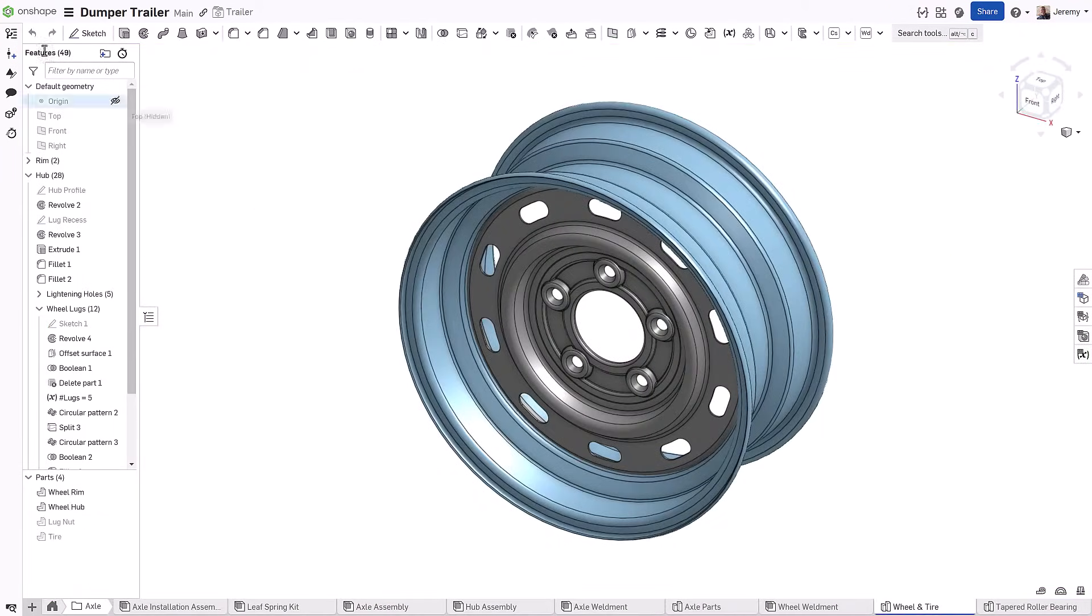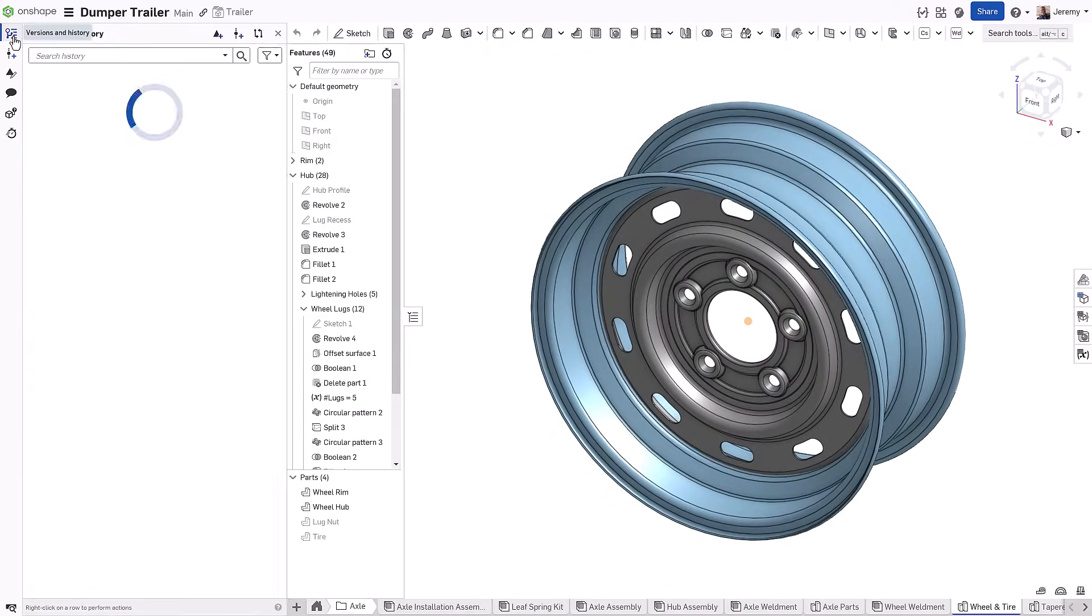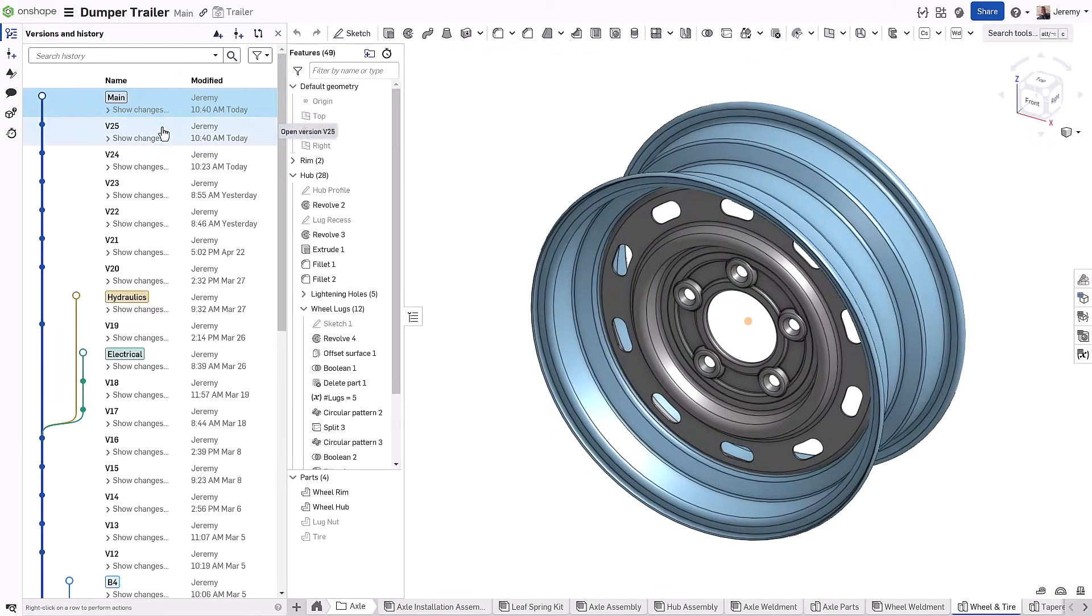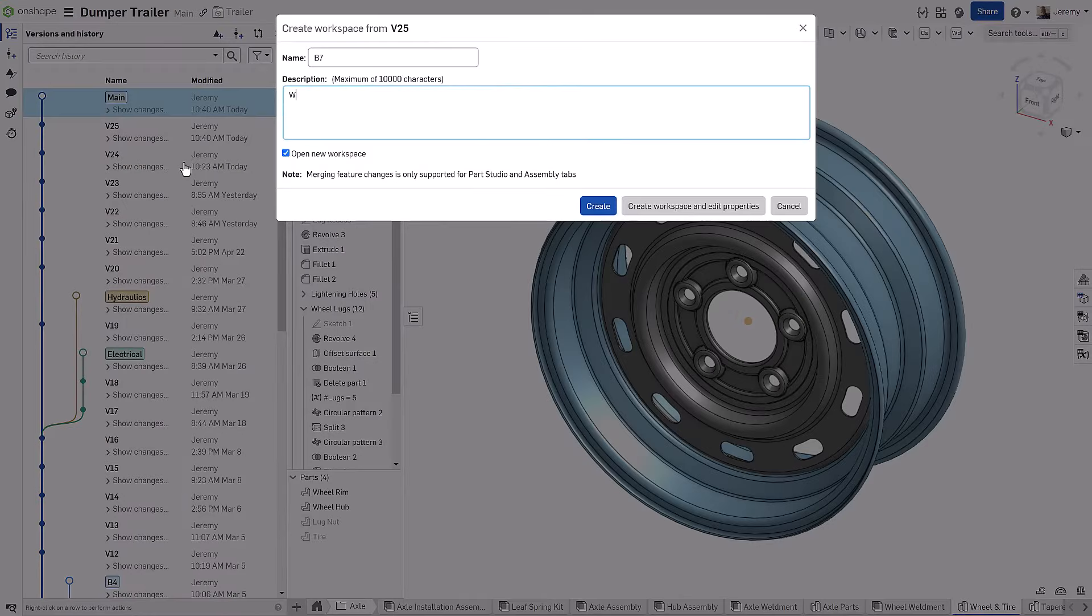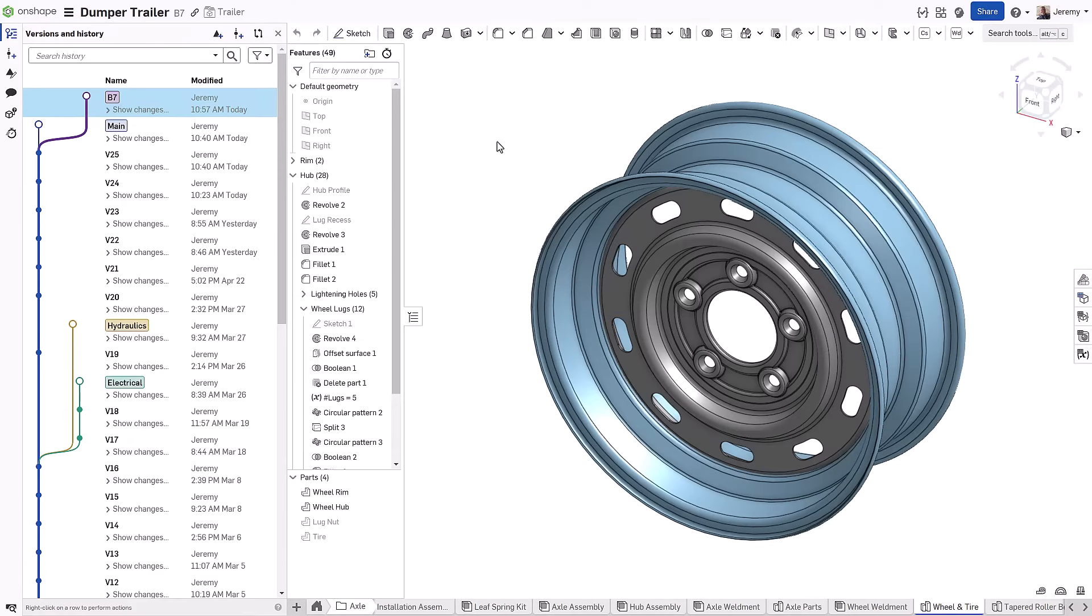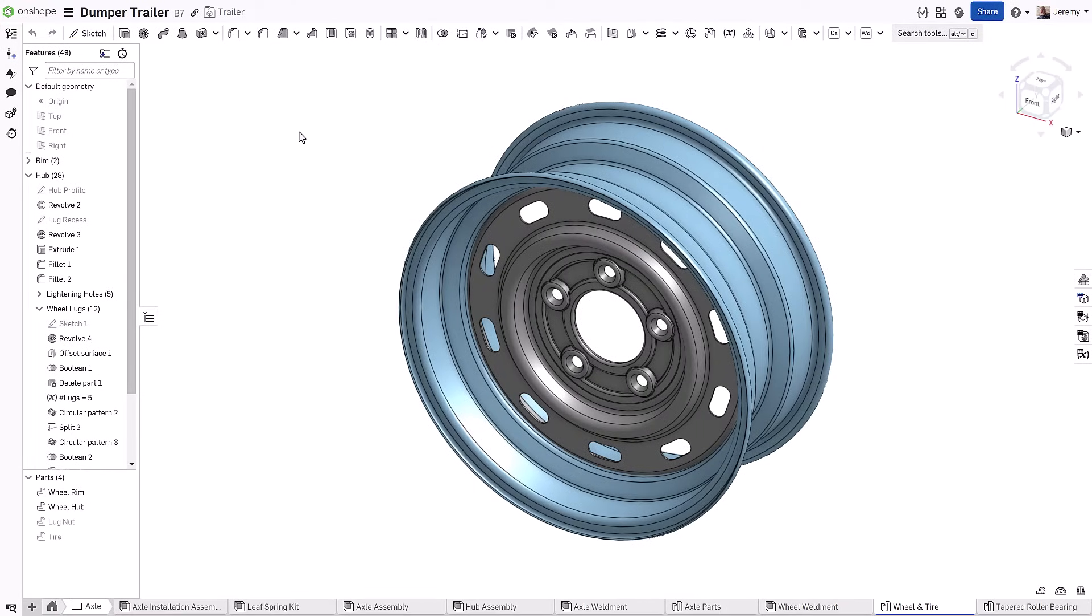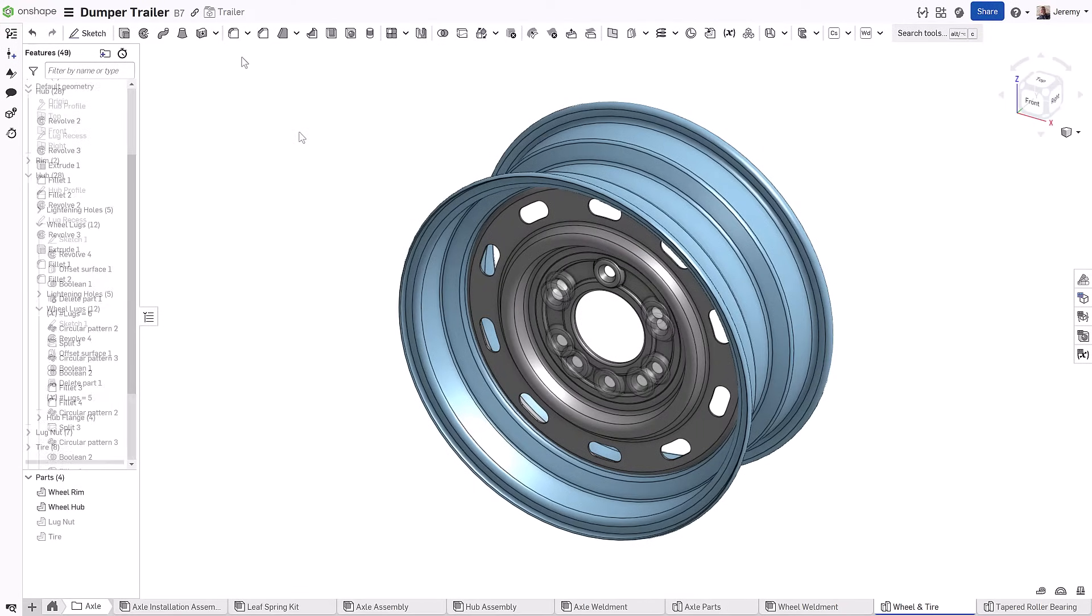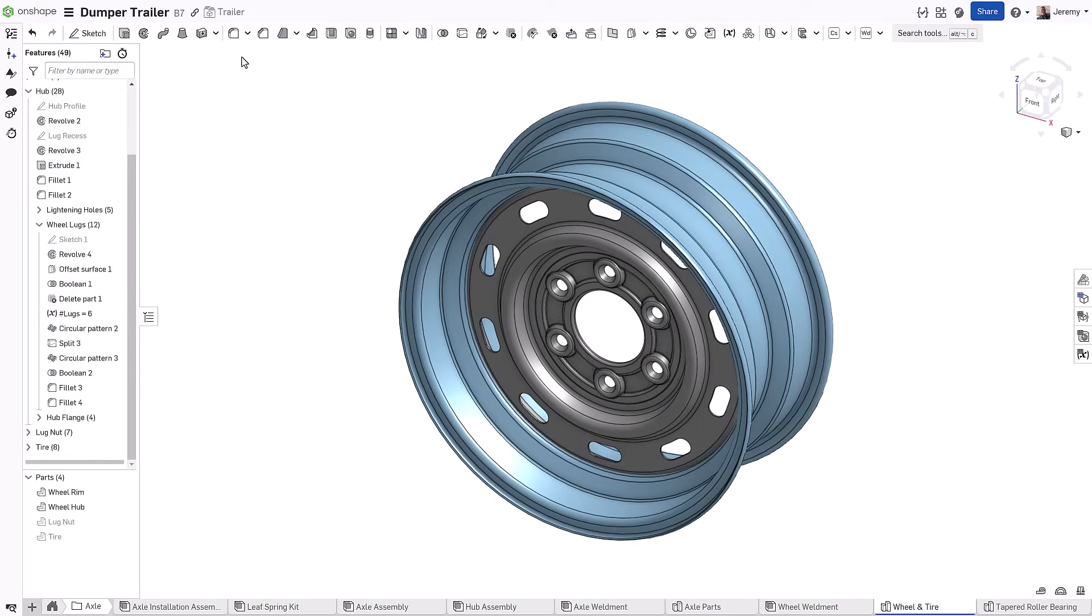If you would feel more comfortable working in an environment where your changes won't update the main design impacting others' work, you can simply create a new branch to further iterate on the design in its own workspace.